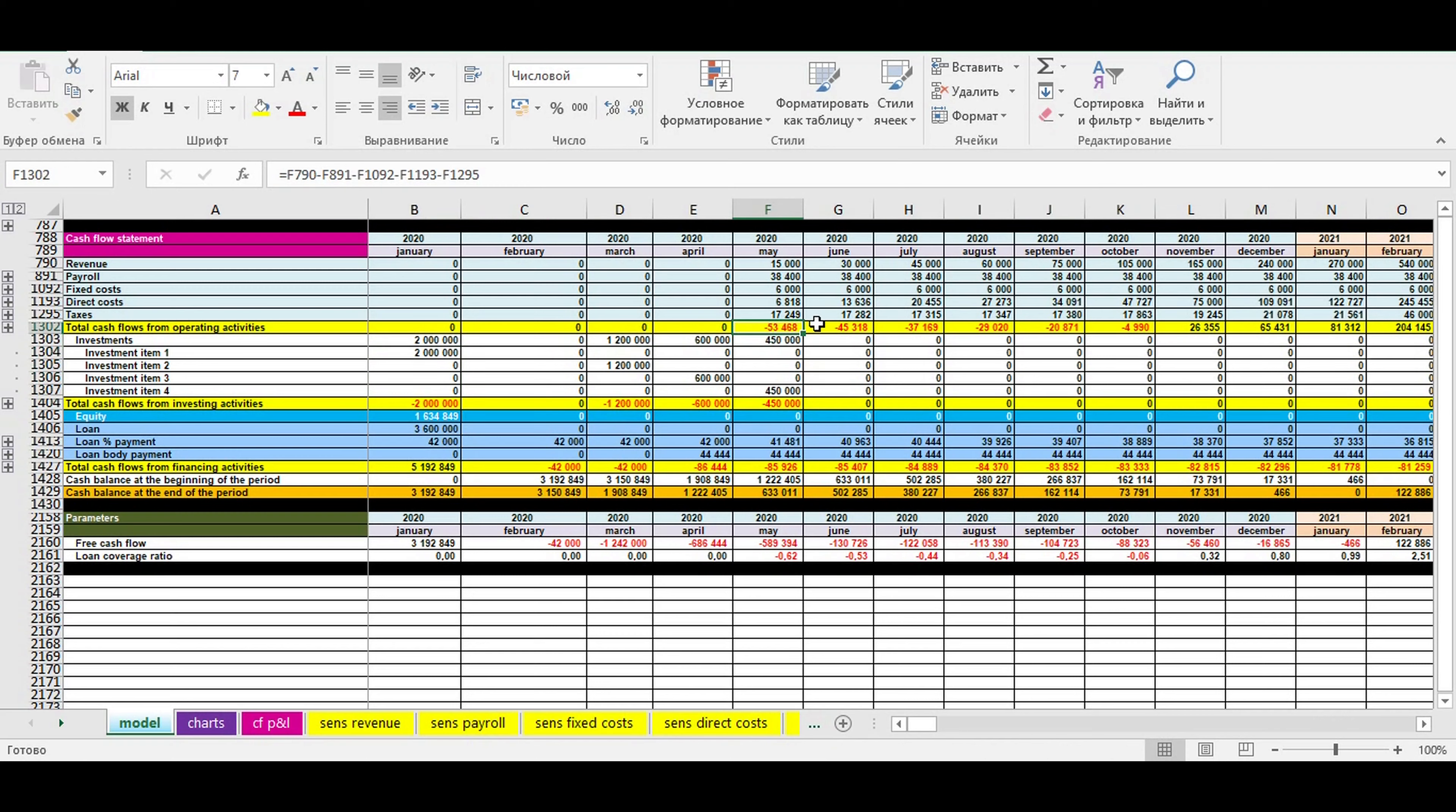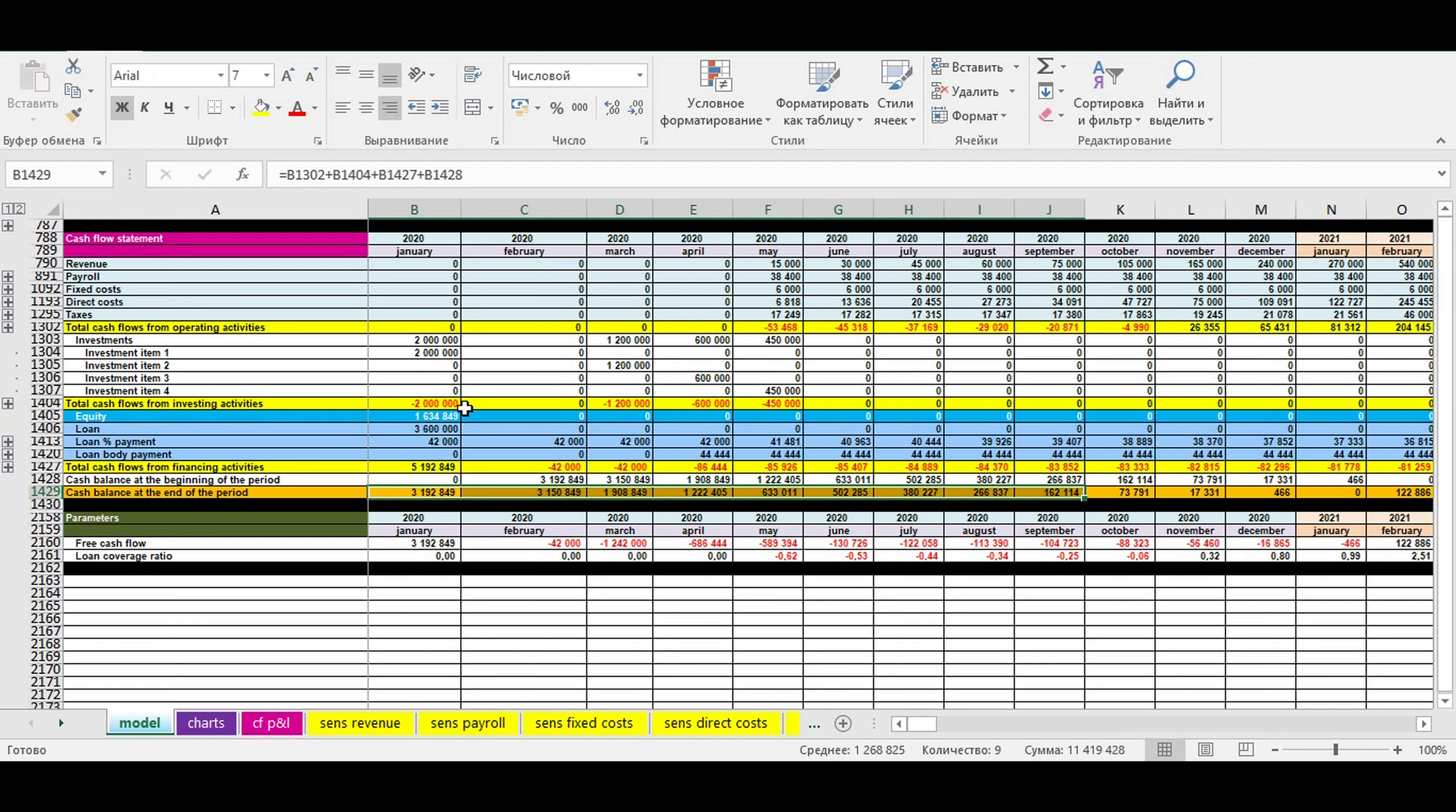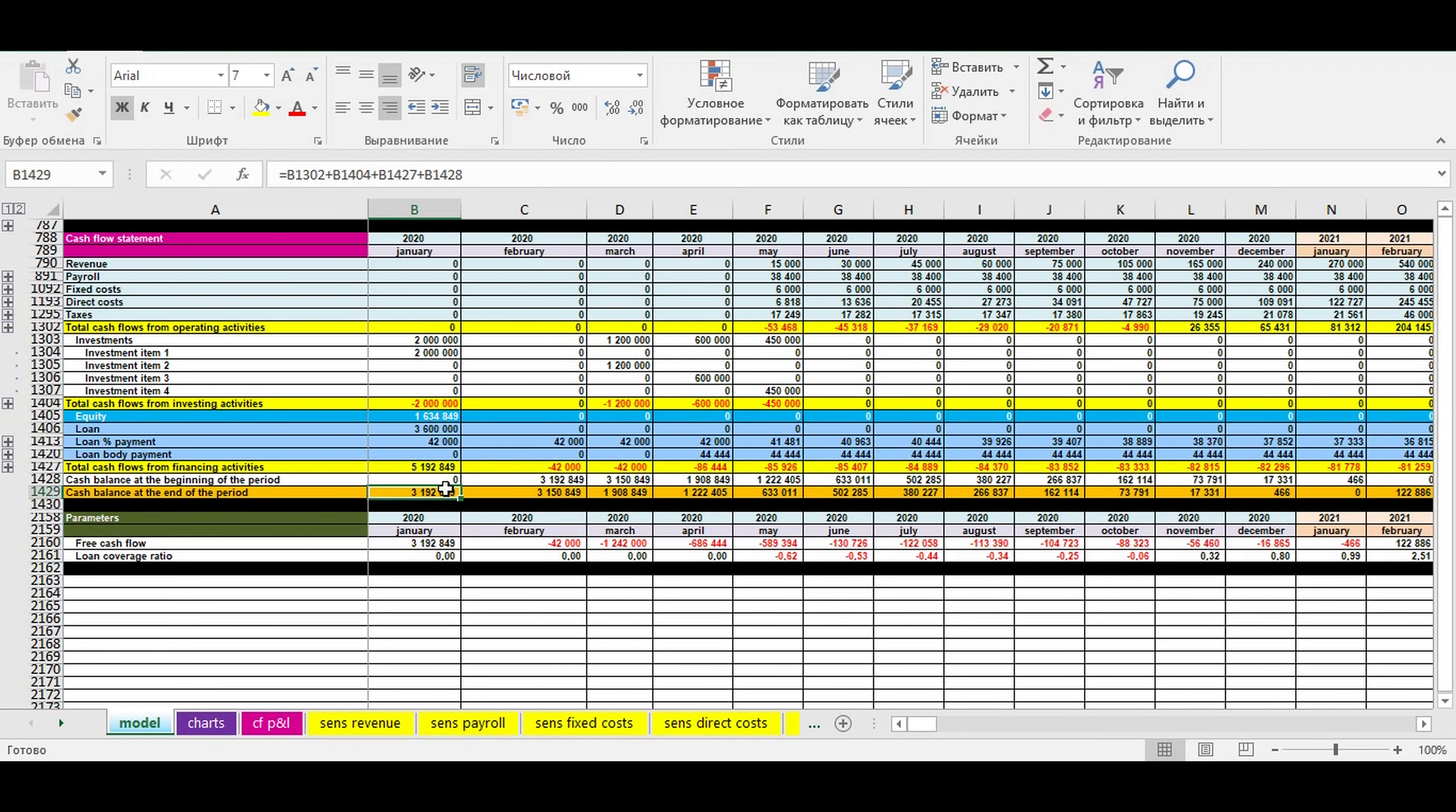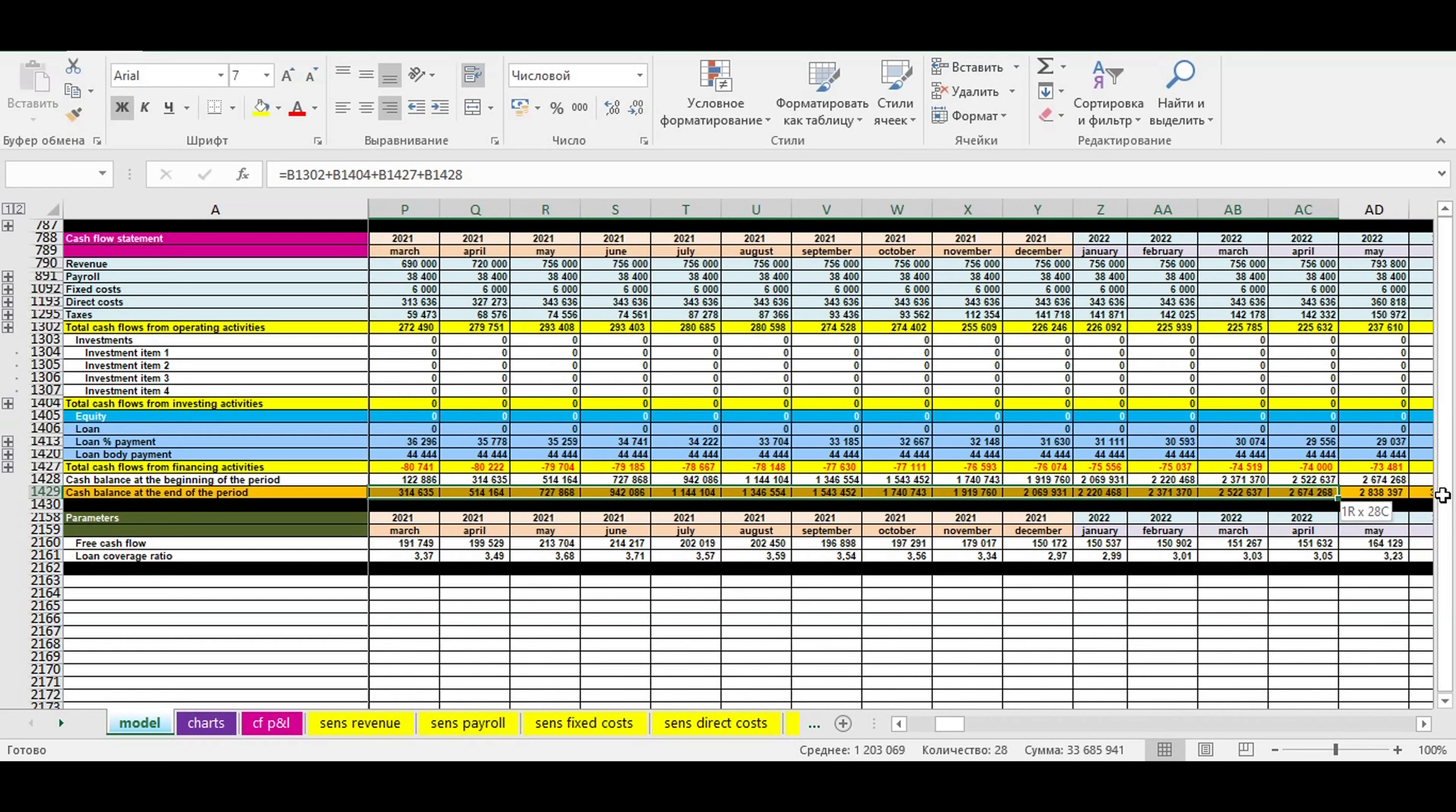Looking at cash balance at the end of a period, you can specify the amount of equity and loans to finance your business idea. The goal of this section is to specify the amount of equity and loans so that the cash balance at the end of a period is always positive during all timeline of a cash flow statement.